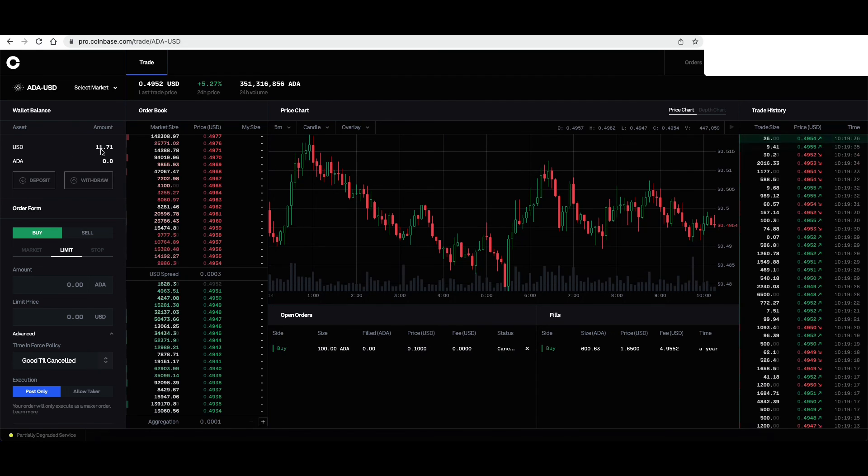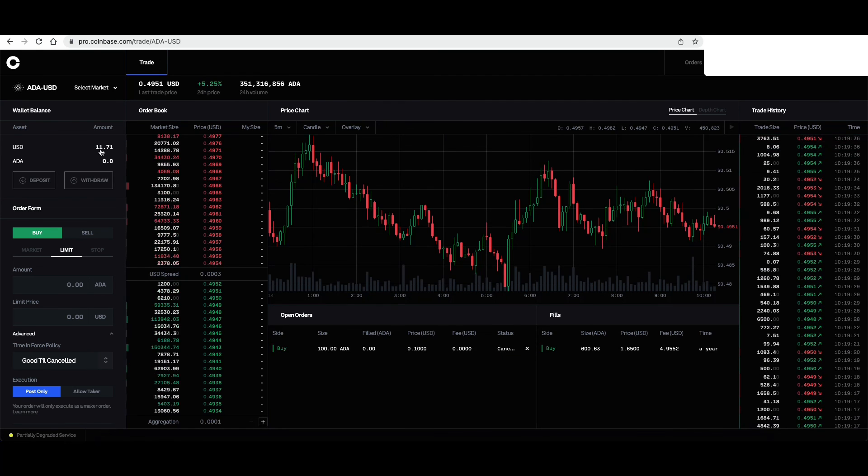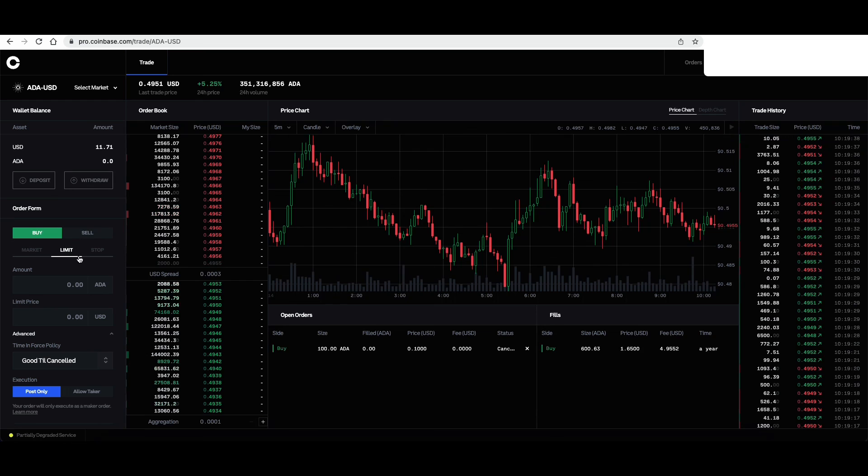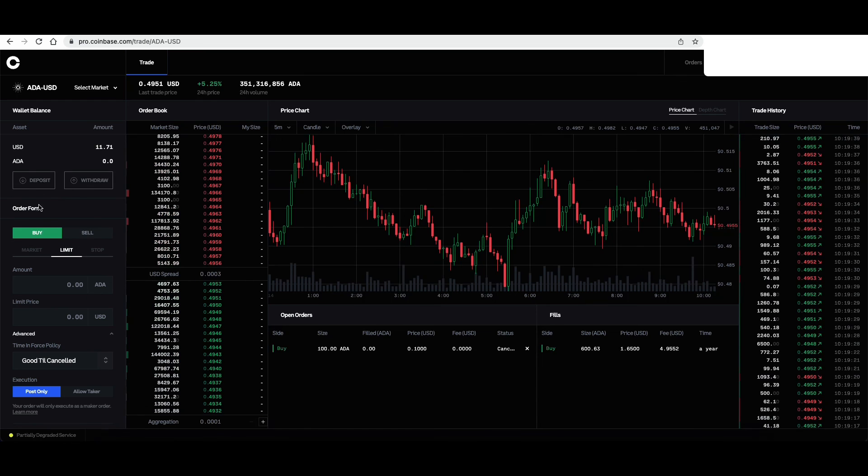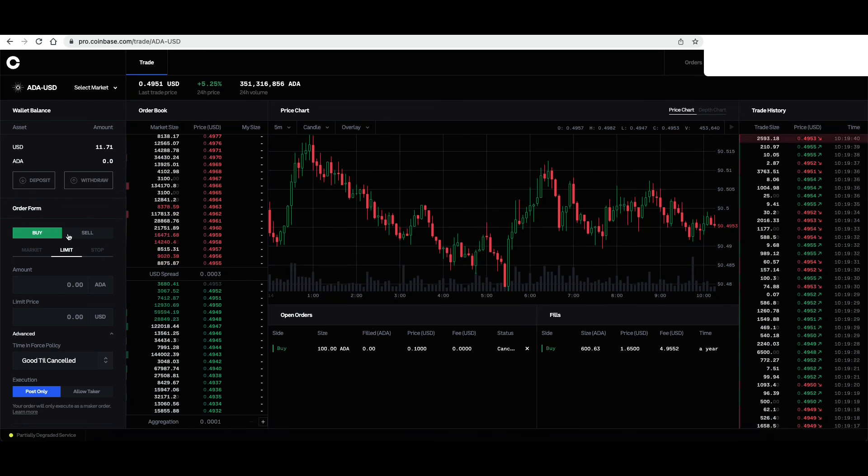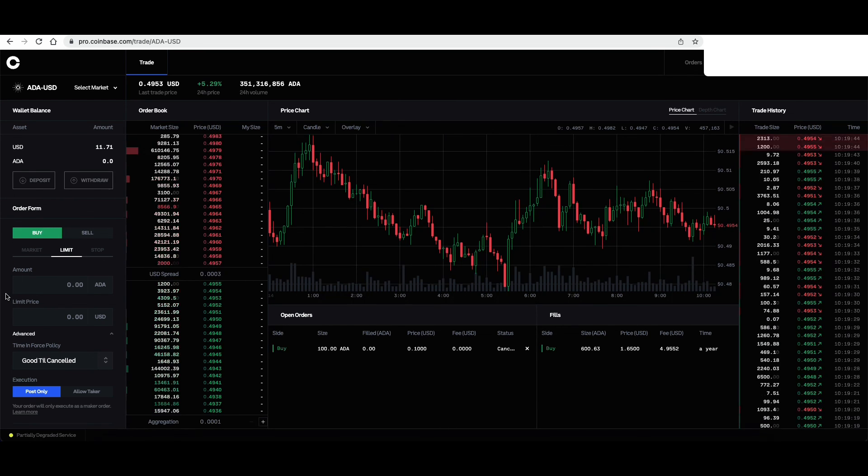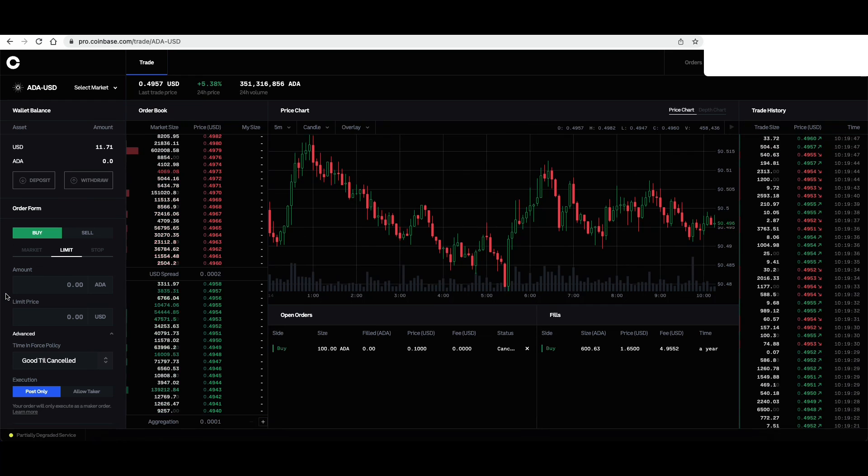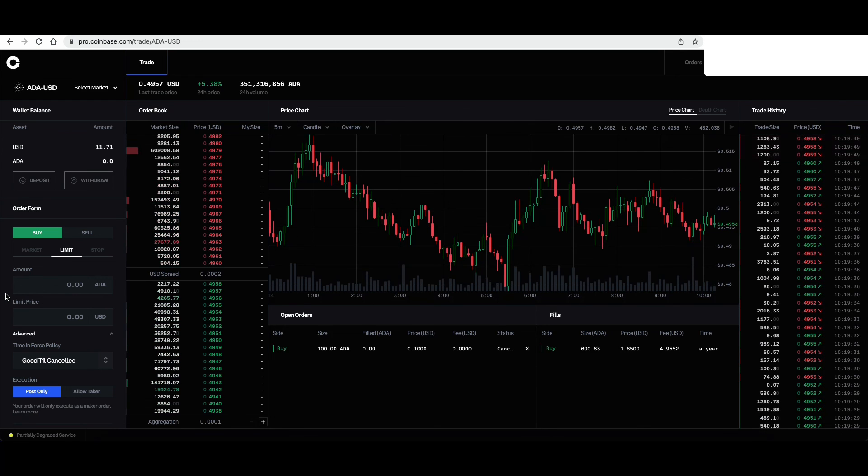And as you can see, the USD went right back here. So make sure to use the power of limit buy orders to purchase various cryptocurrencies at your target prices.